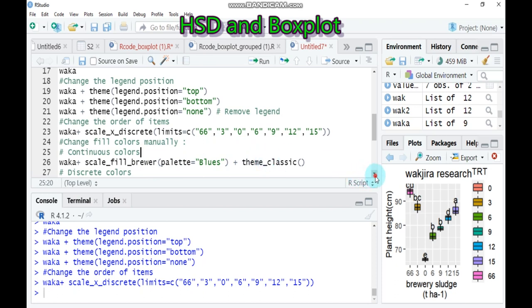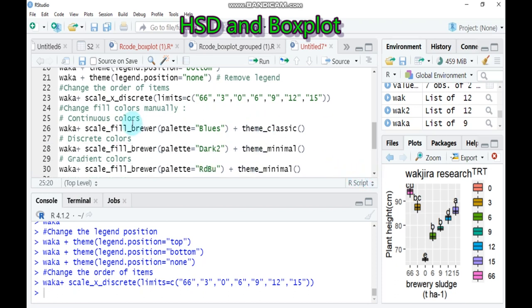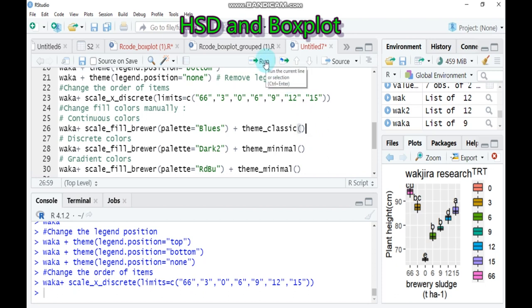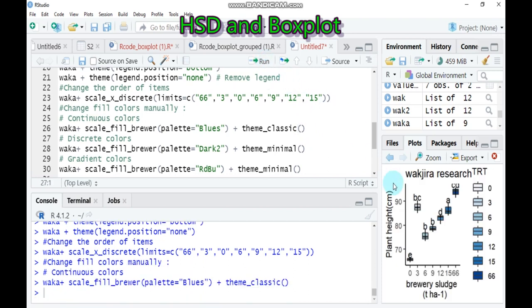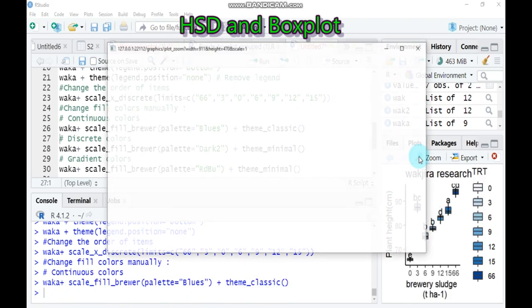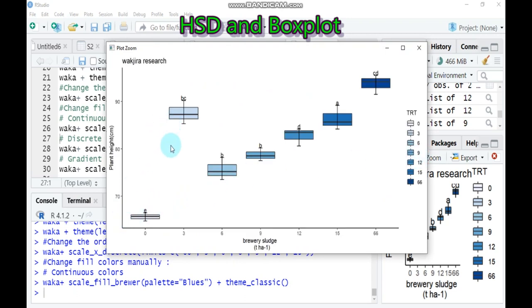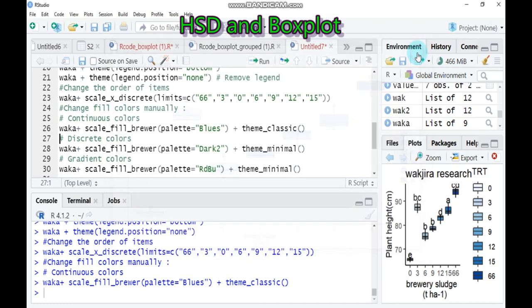In order to do that, you have to use here is work up plus scale_fill_brewer and the palette is Blues and the theme is theme_classic. So if you type this one, there will be a continuous color. Yeah, there is a continuous color. They are similar but it is continuous color. So by this way also you can use the continuous color.